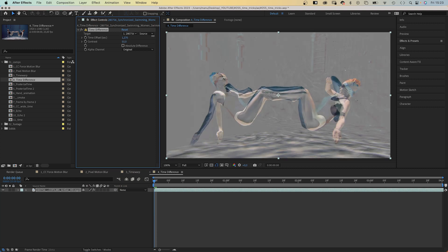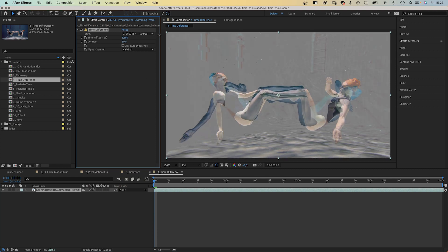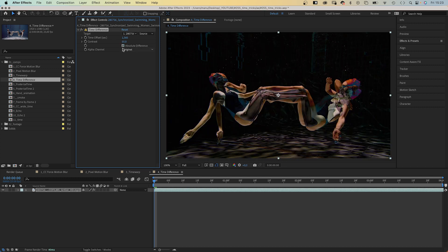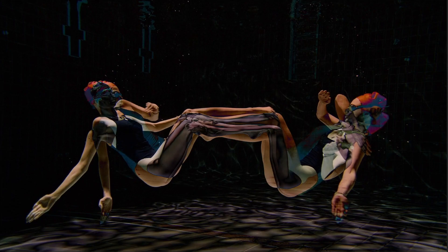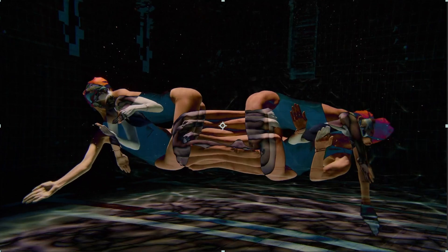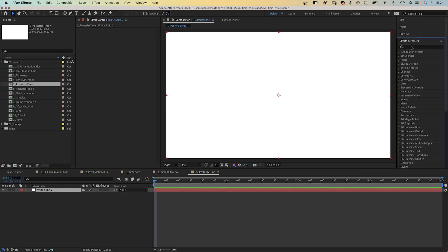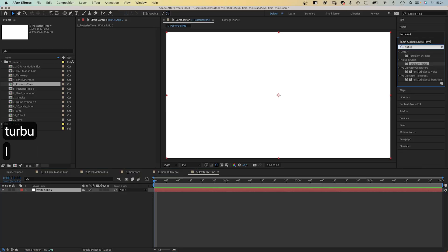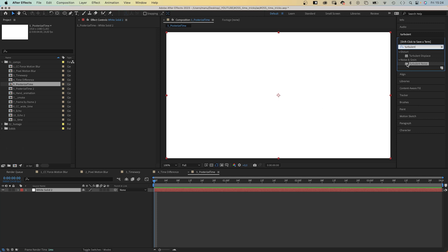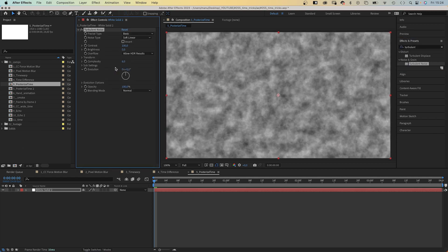...it creates these cool smear effects. The Time Difference effect calculates the color difference between two layers — in this case, the same layer at a different time — which creates this cool effect. Then there's Posterize Time, which locks the layer to a specific frame rate. I use it a lot for animated textures, for example.